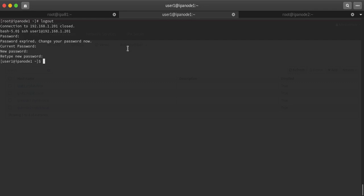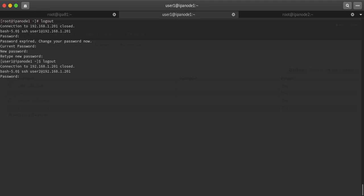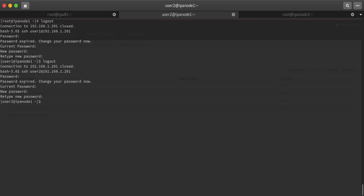Now logging out and I'm trying to login with user2 on this node. Password, yes, because it has just been created so password we need to change. Redhat, then redhat@123. You can see that both the users are logged in now on node1.